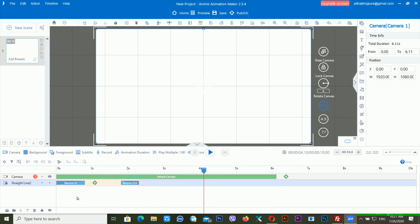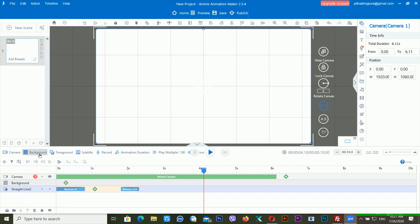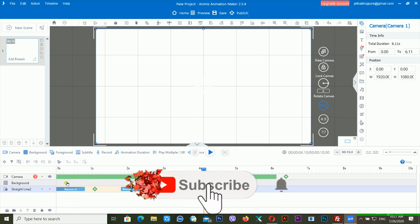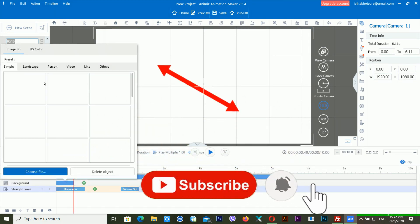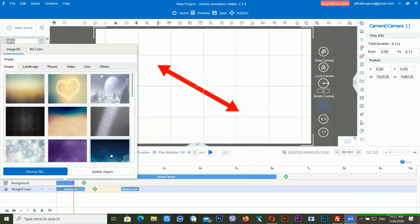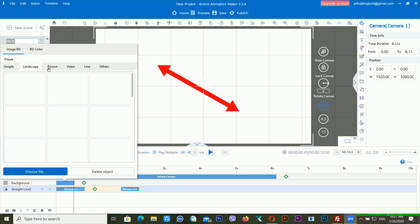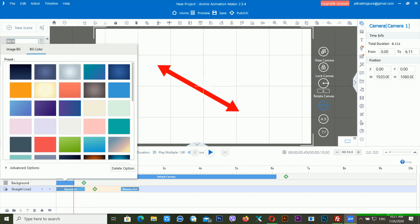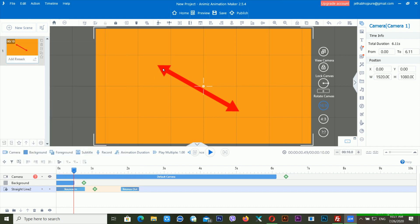The next option is background. Right now my background is not showing in my timeline. If I click on the background option, new options appear. Clicking the plus button shows lots of backgrounds available — simple, landscape, video line, others — and you can also use a background color. If I select yellow, now you can see there is a yellow background inside my timeline.